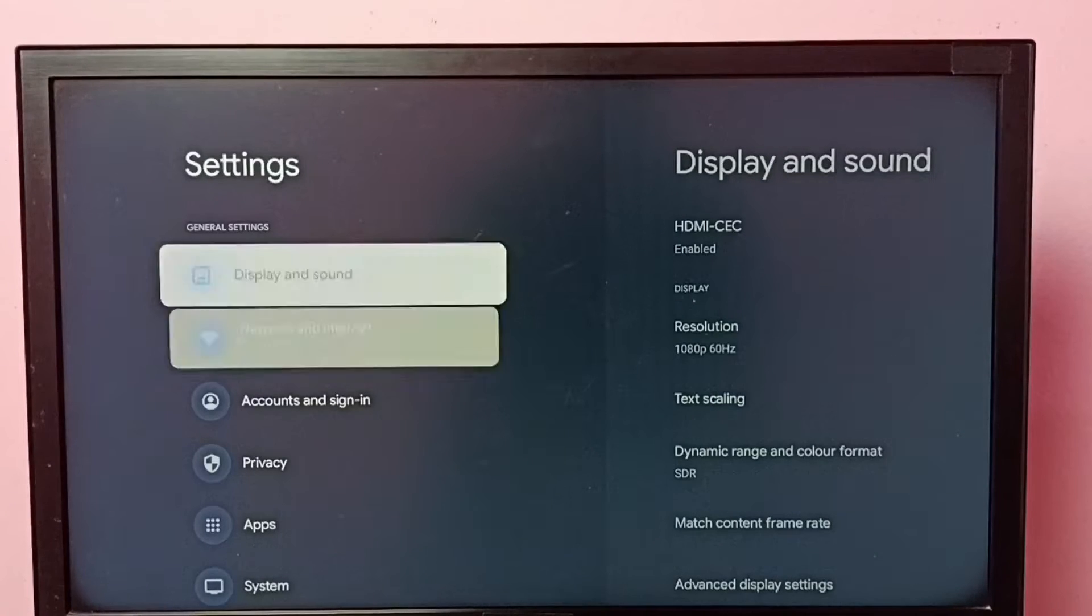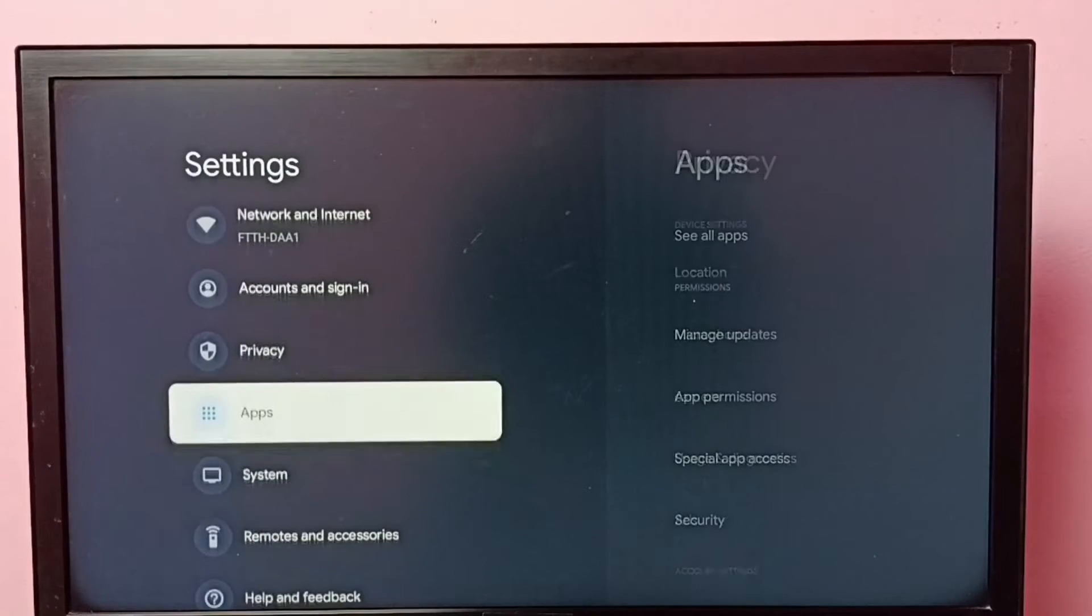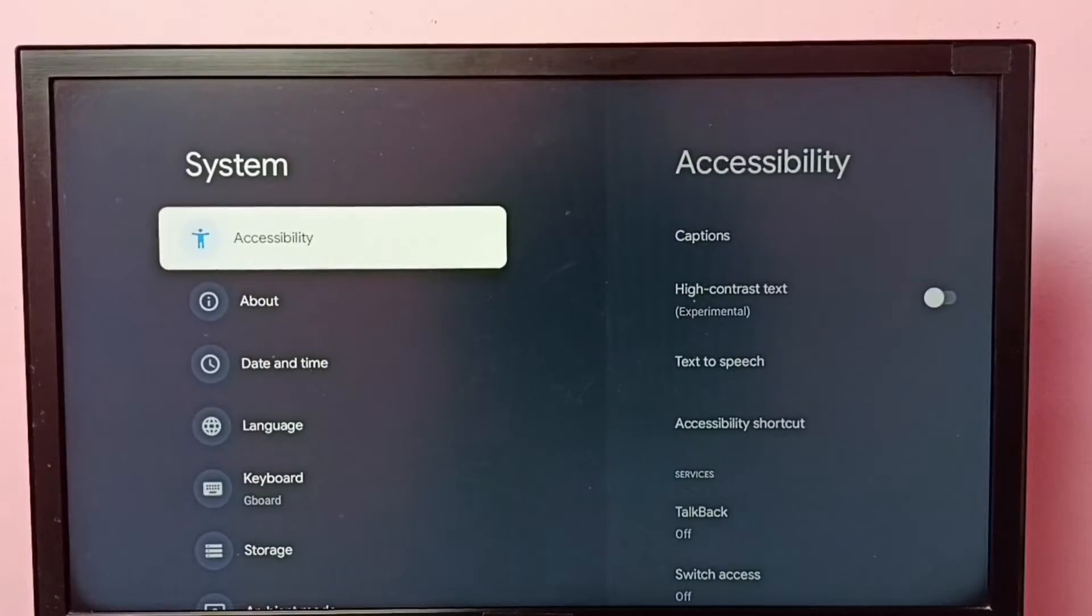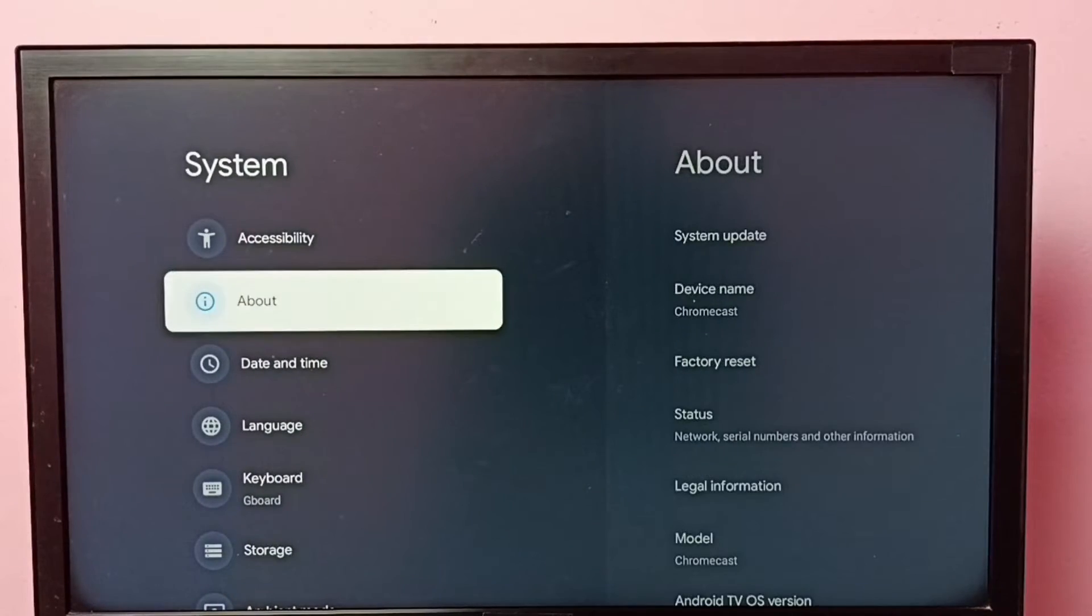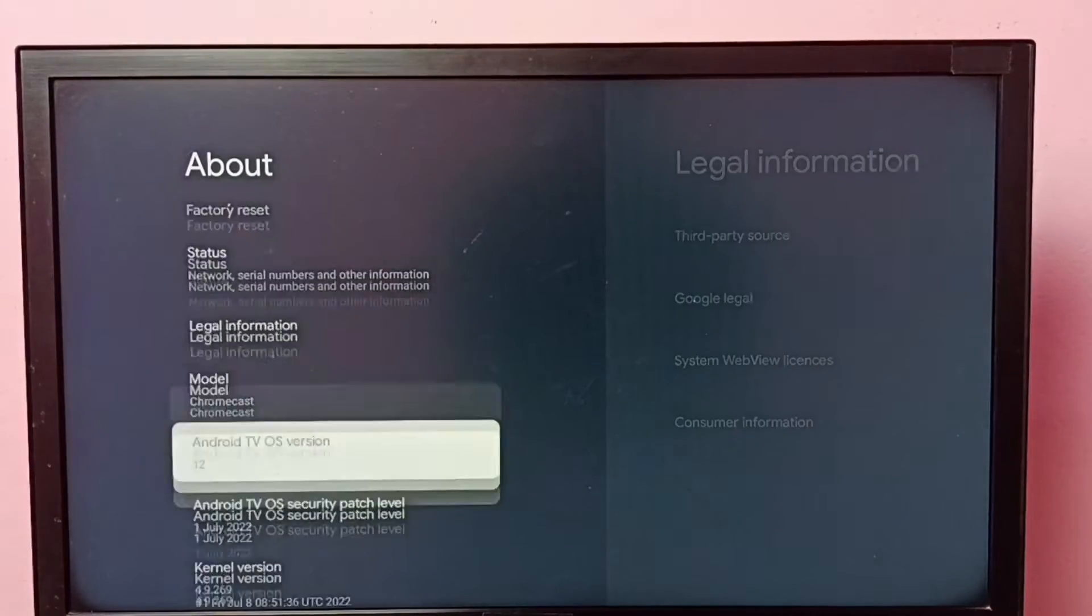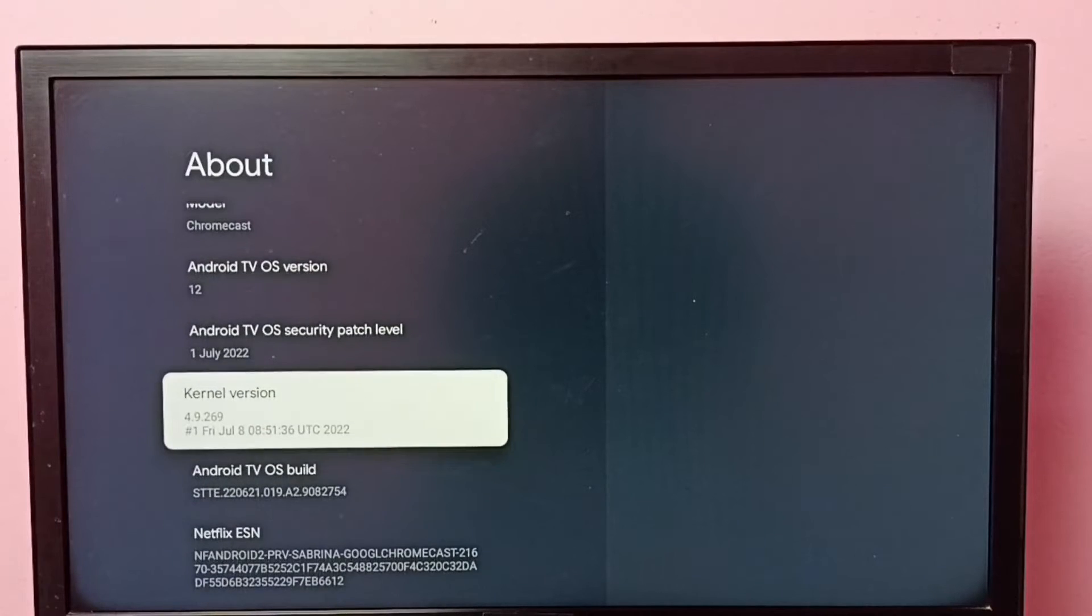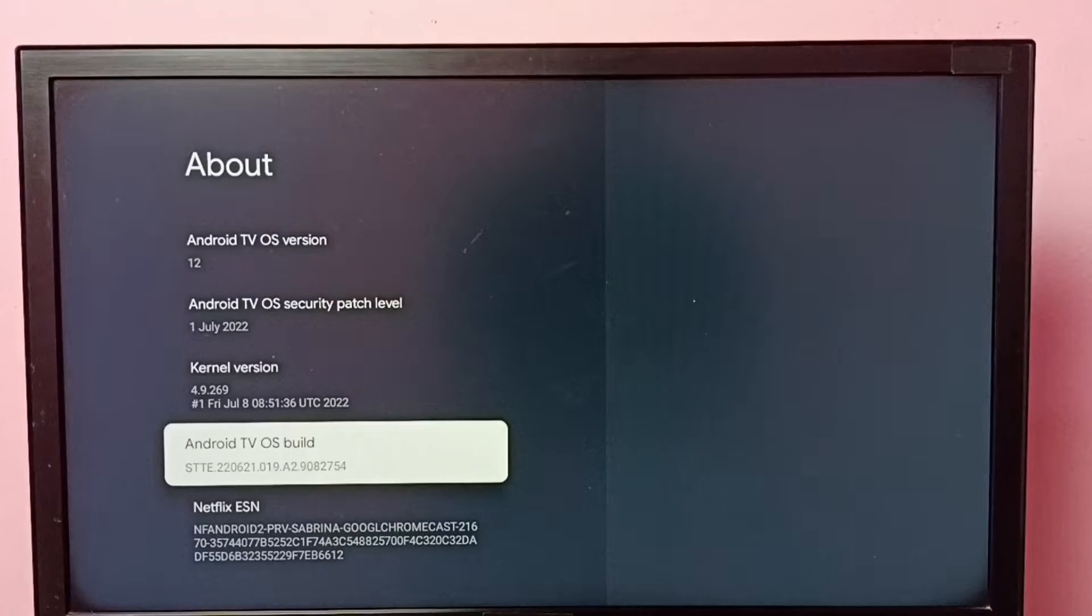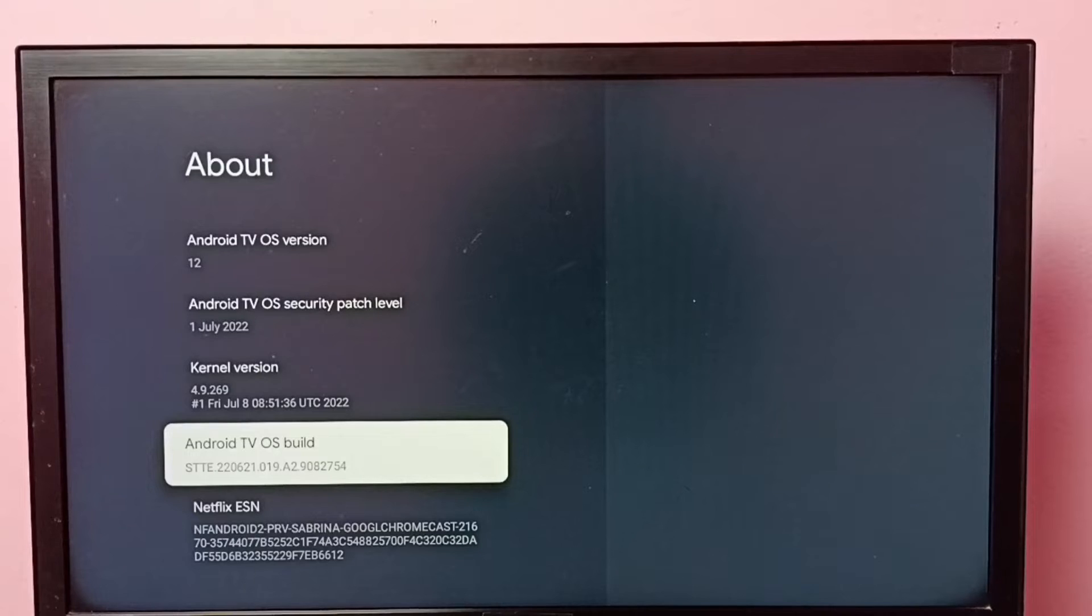Then go to System, then select About. Go down and select Android TV OS build. Here we need to press the OK button on the remote.